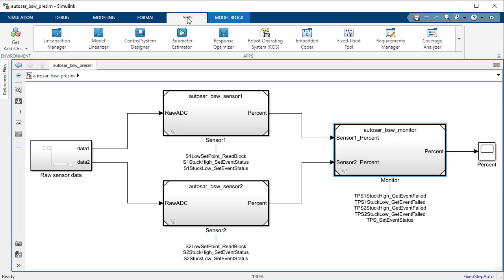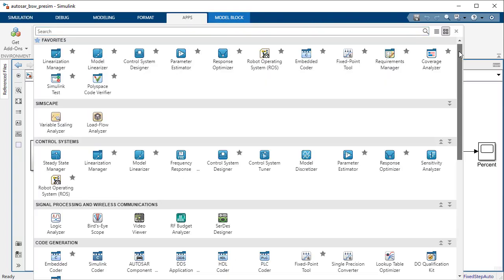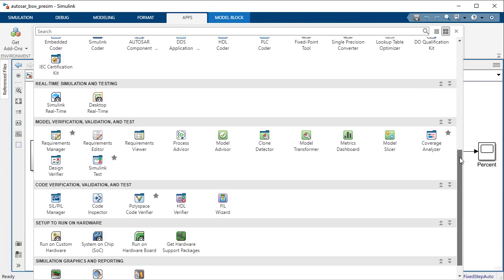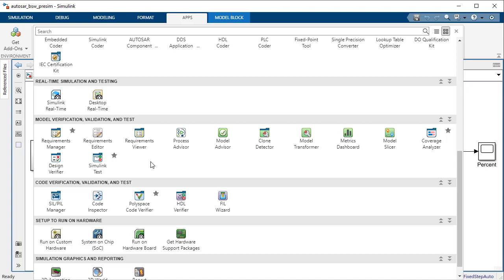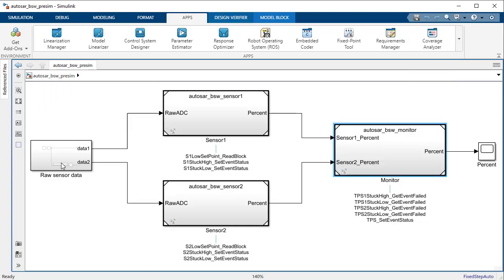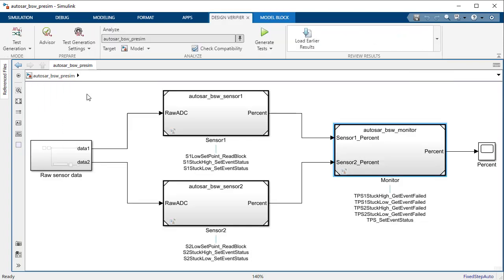To do so, first we will open the Design Verifier pane on the Simulink tool strip. Select the component under Test and then run Design Verifier Analysis.